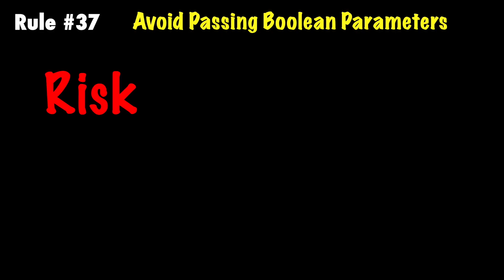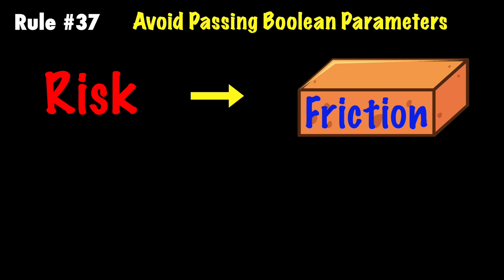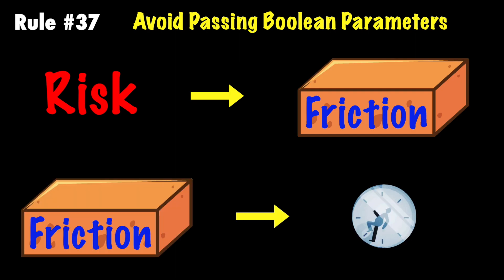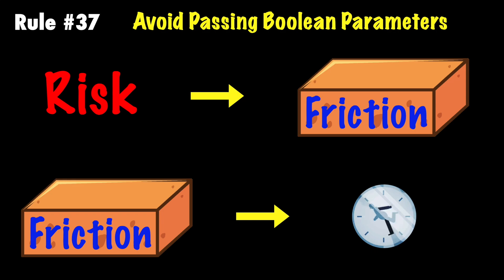The risk of passing a boolean comes in the form of friction. Friction is the time spent to understand the code or process. Some authors don't realize their code creates friction for others. Let me illustrate.